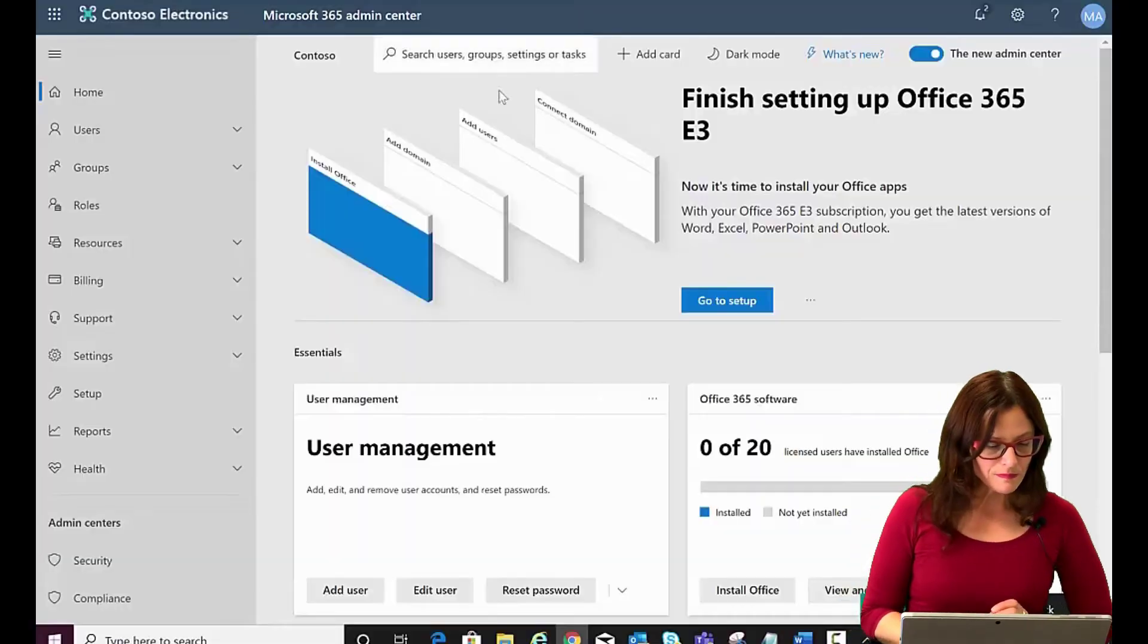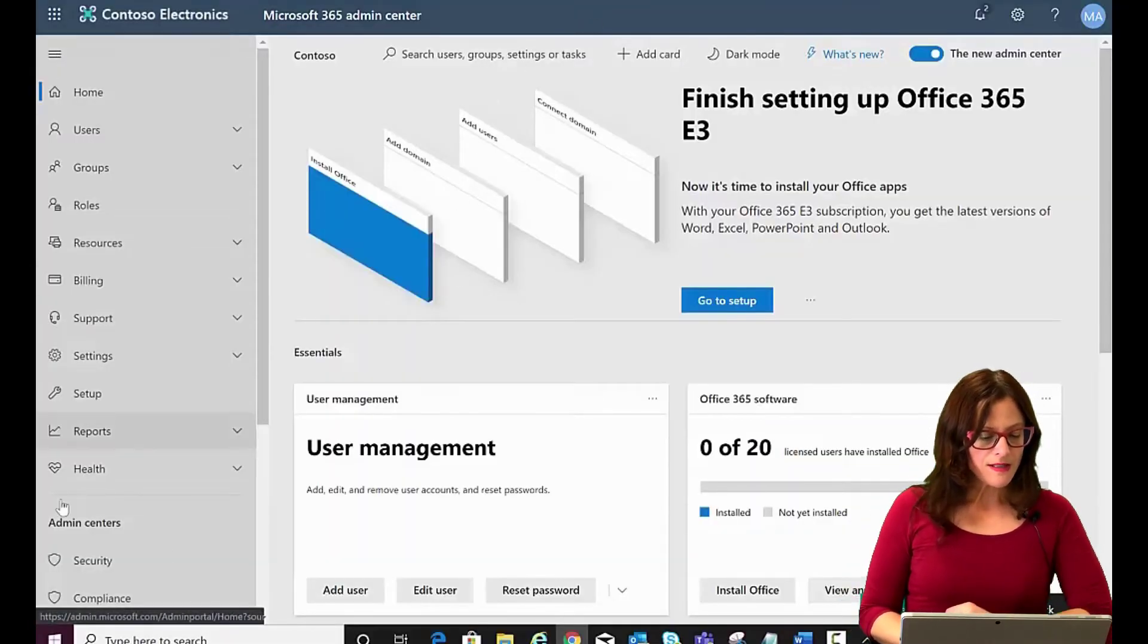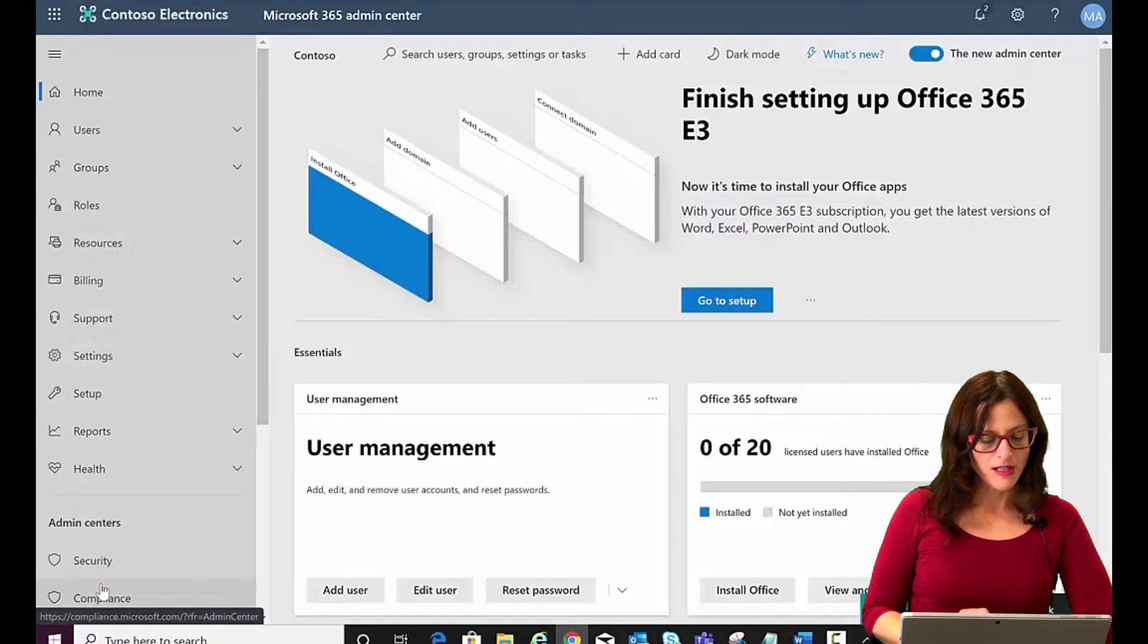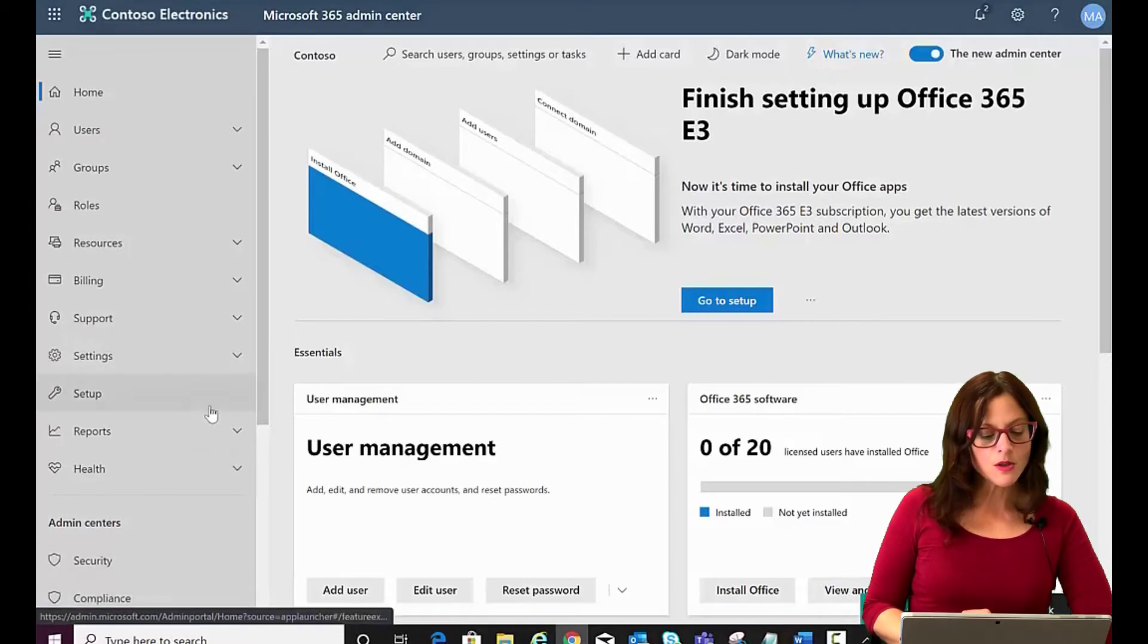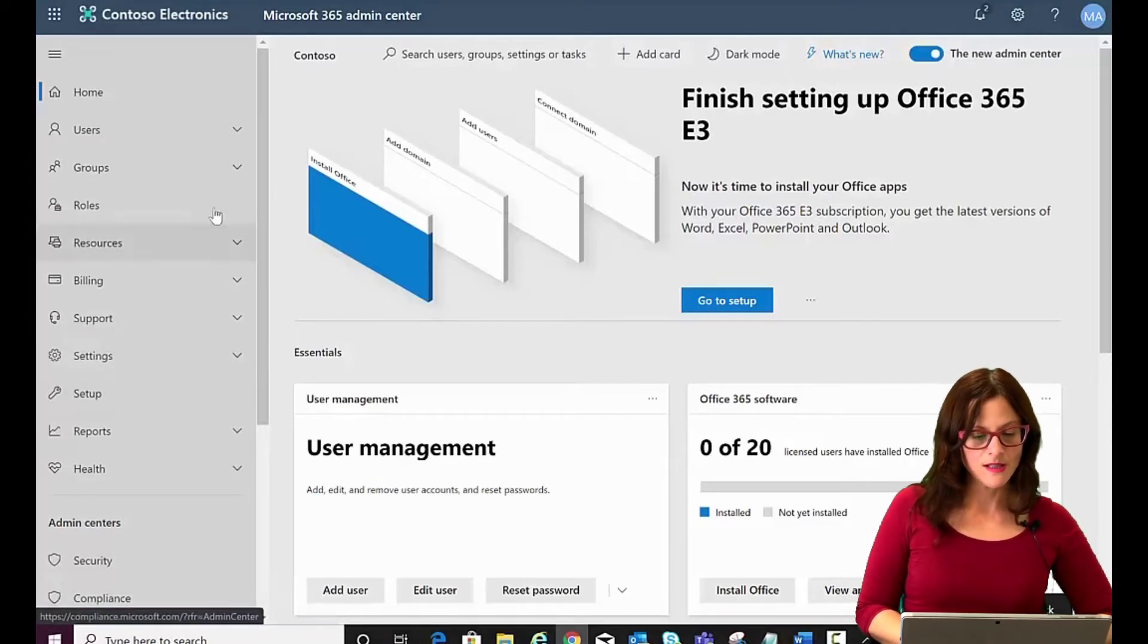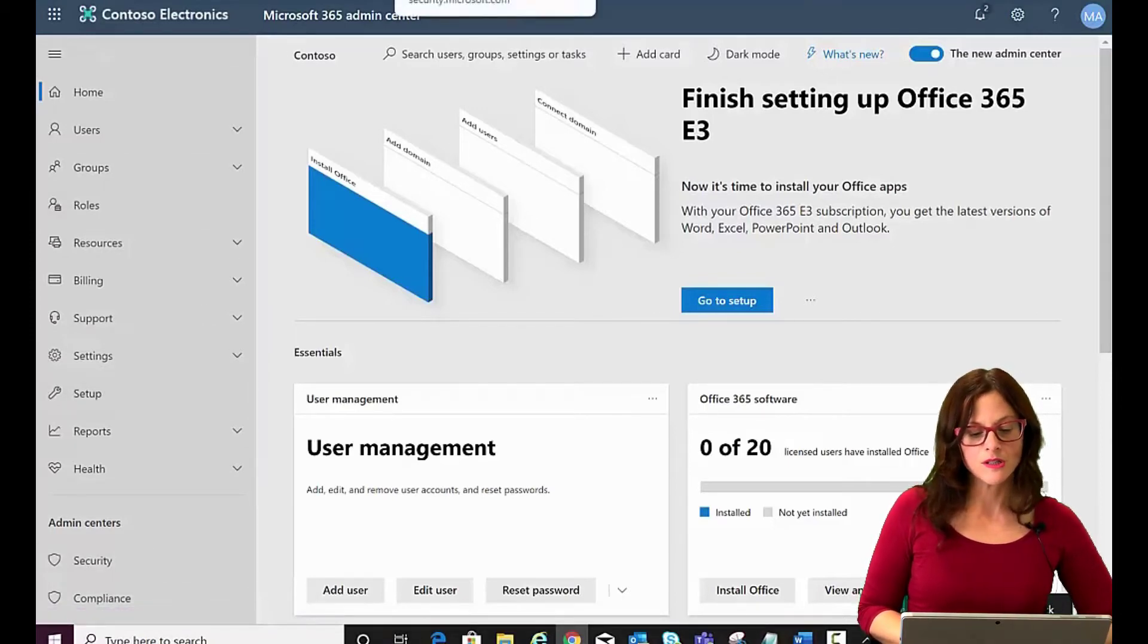So we're going to just demo how to create a label and then publish it as a policy. It can be found, as I mentioned, in your Security Admin Center, your Compliance Admin Center or the Security and Compliance Admin Center. We're going to do it from the Security Center.